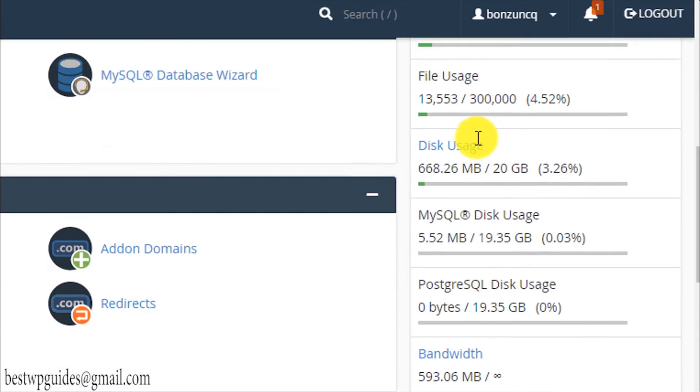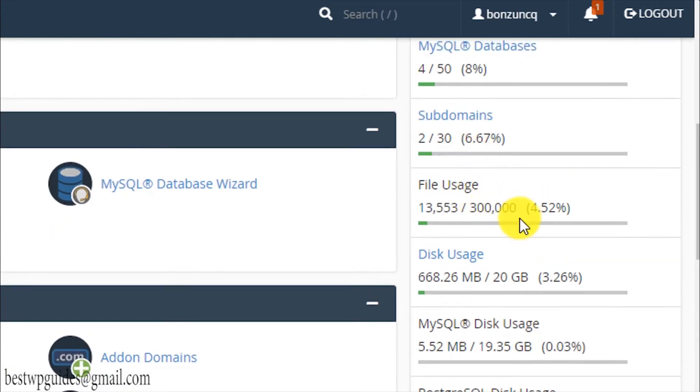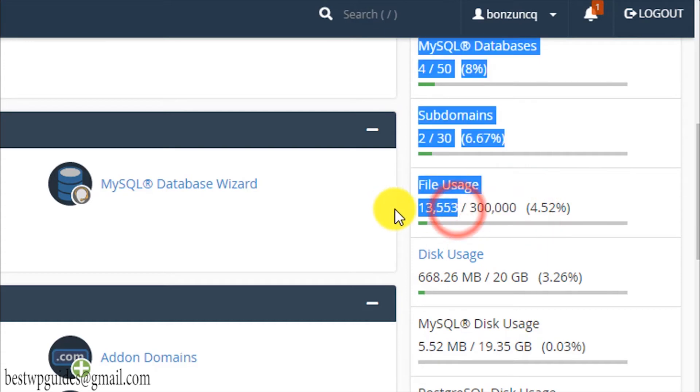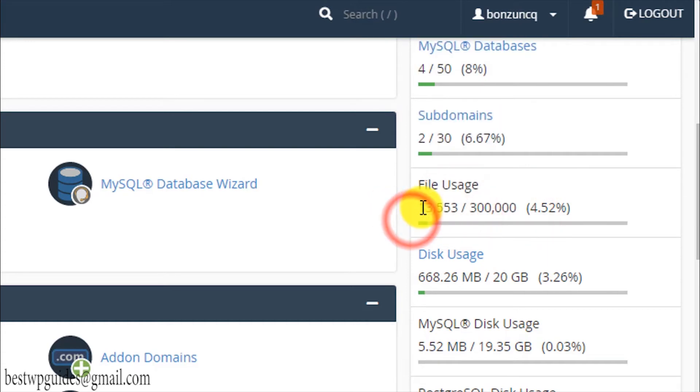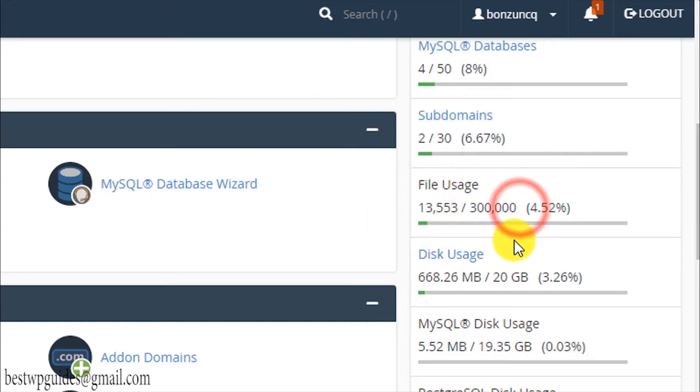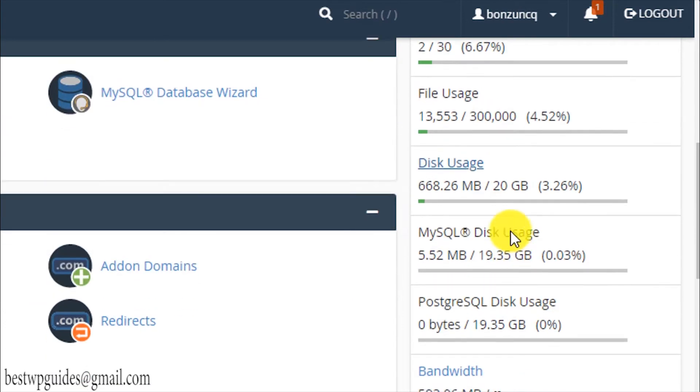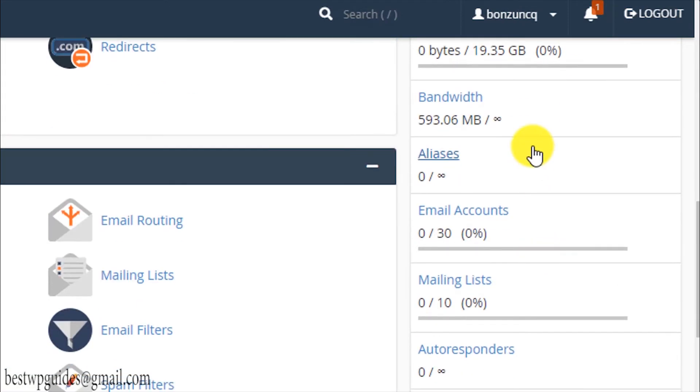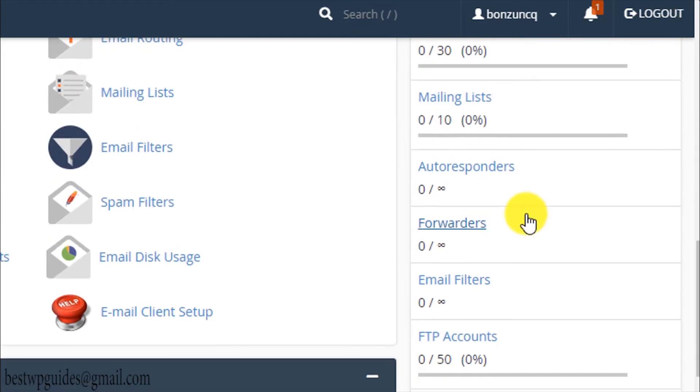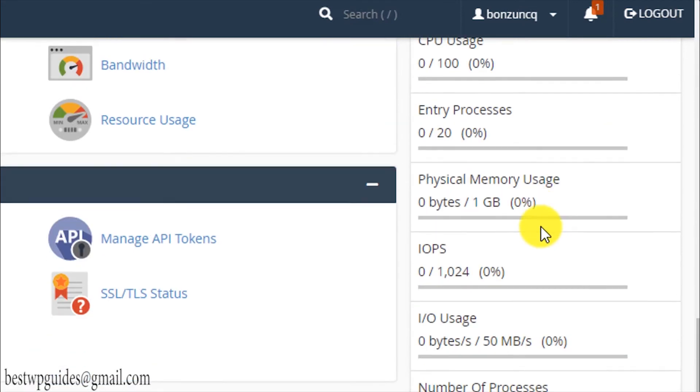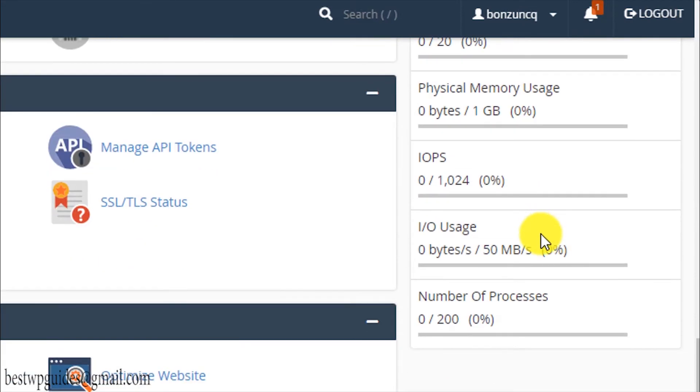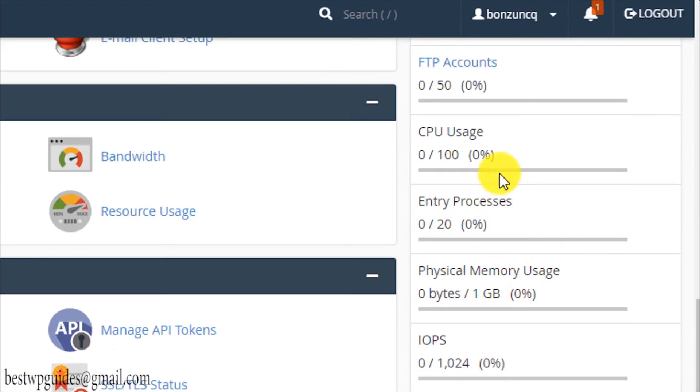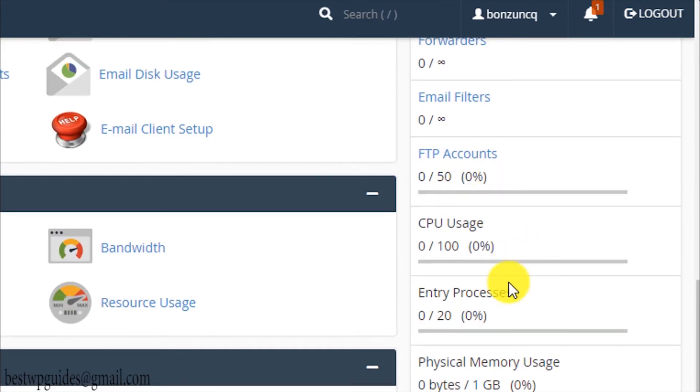This is the file usage, you can see the limit allowed and this is my current usage. It's well within the limit so there's no problem. Similarly, disk usage is very self-explanatory. This is the MySQL disk usage and this is basically the bandwidth allowed, and email accounts, mailing list, and these are all the details and FTP accounts. This is all the allowed limits.